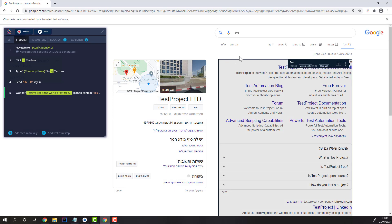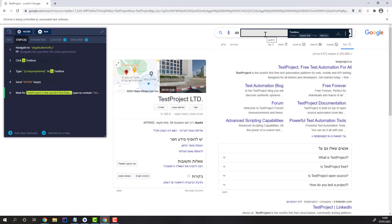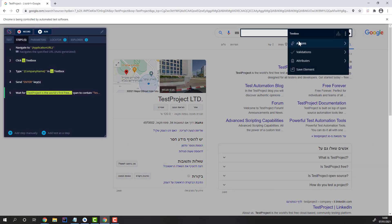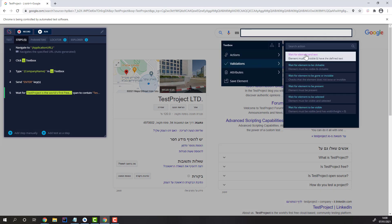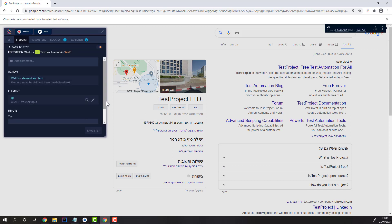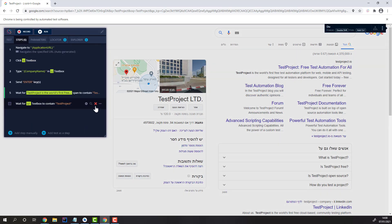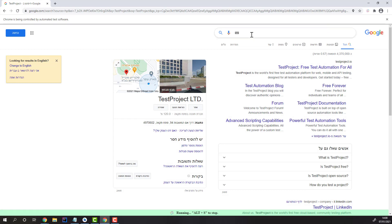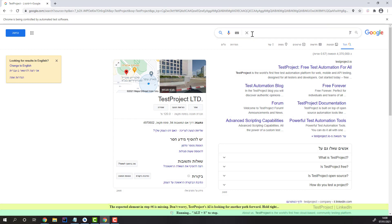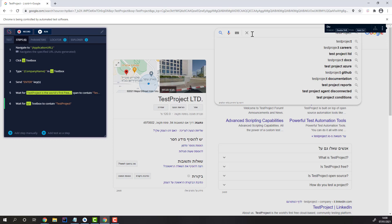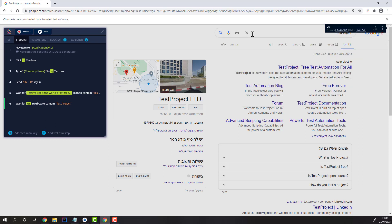Let's give an example of the adaptive wait. Let's perform a validation on this text box. Let's once again search for test project. As you can see, the validation passed immediately once the text appeared in the text box.